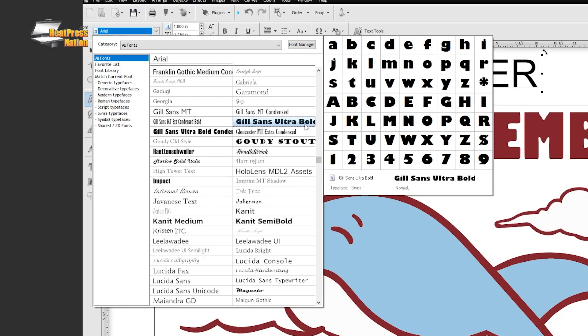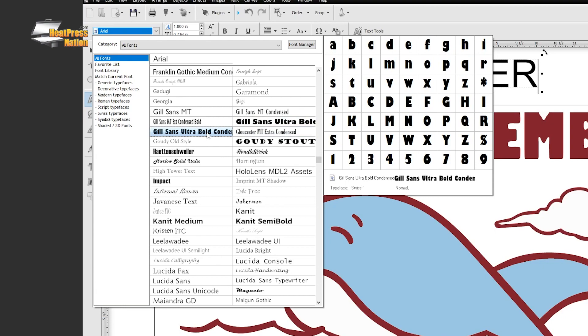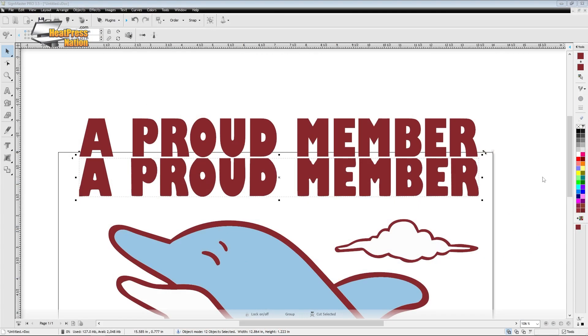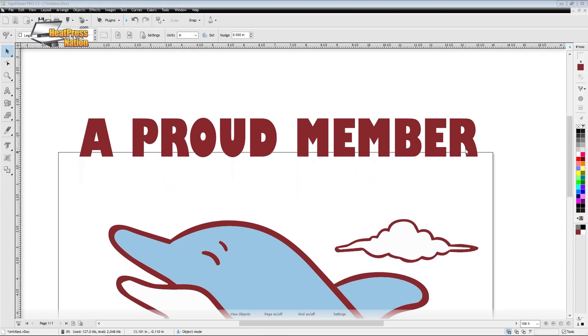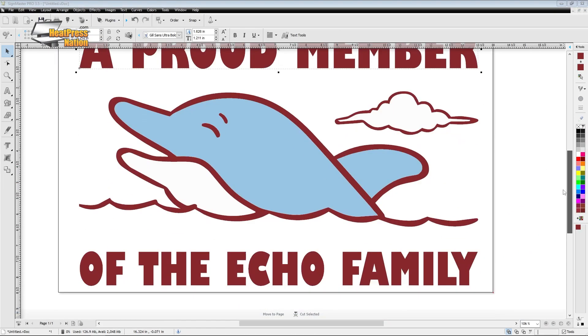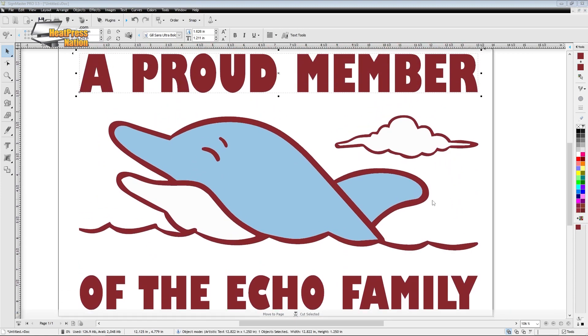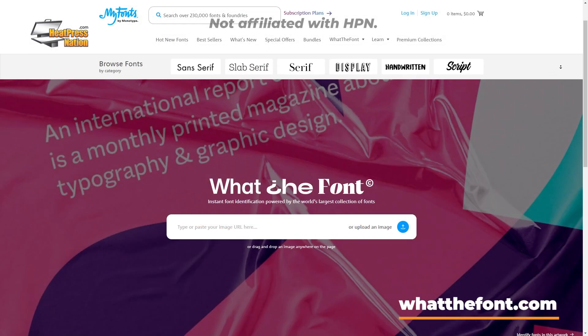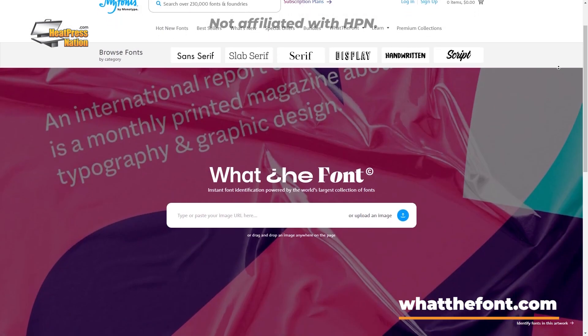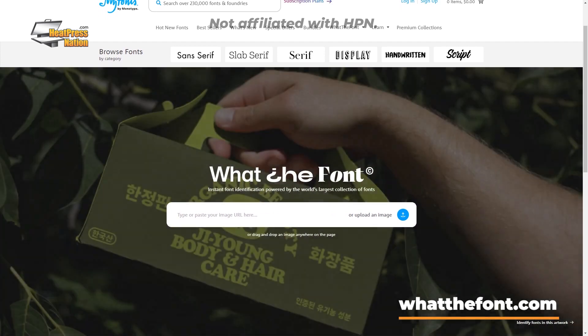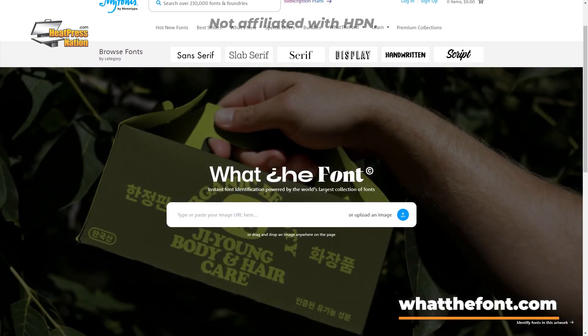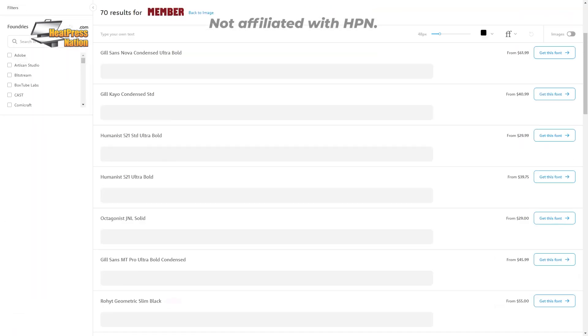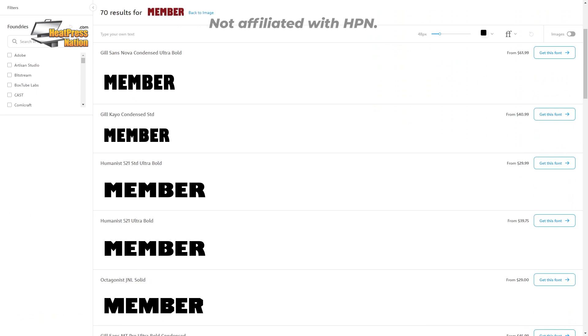Finally, you could use the default artistic text tool to recreate any simple text from the original graphic, assuming you've also found the font used. An external online tool worth using to find fonts is What The Font, where you can upload the image and have it detect which fonts are going to best match it.